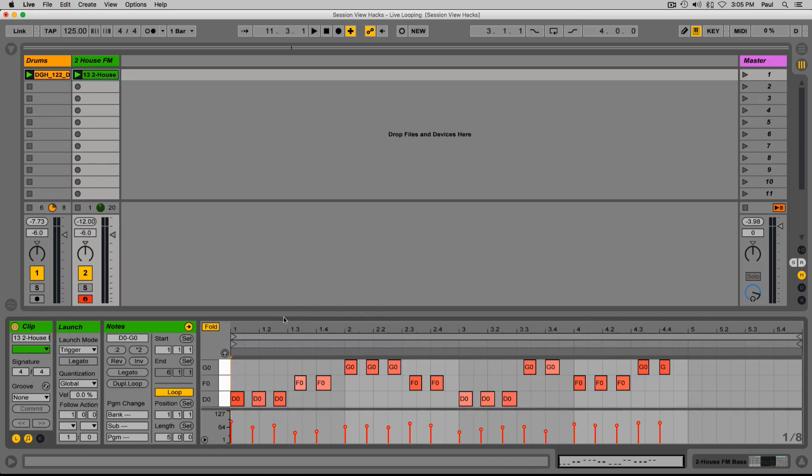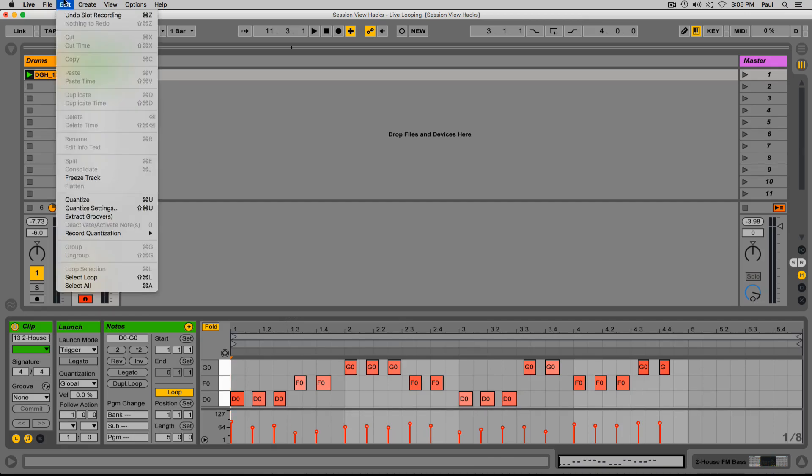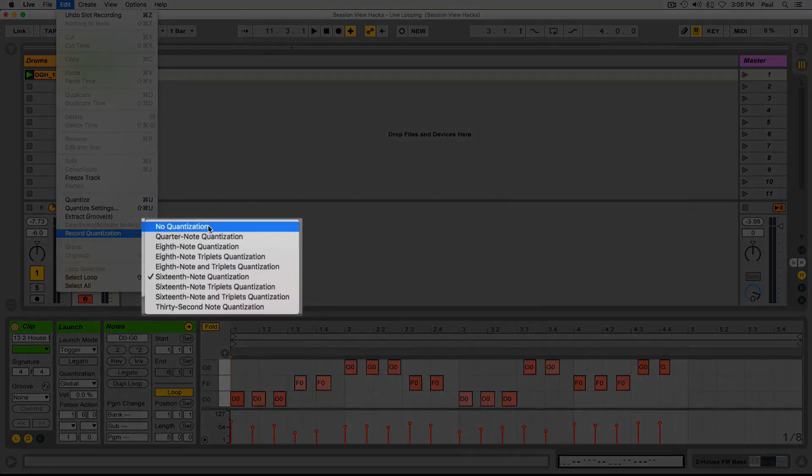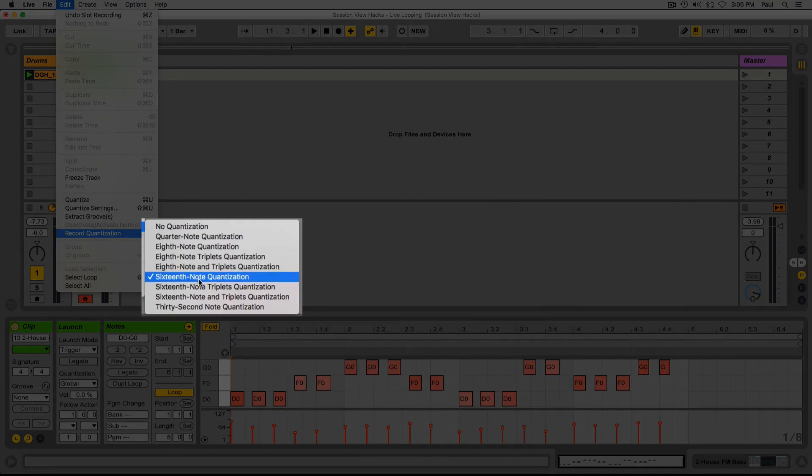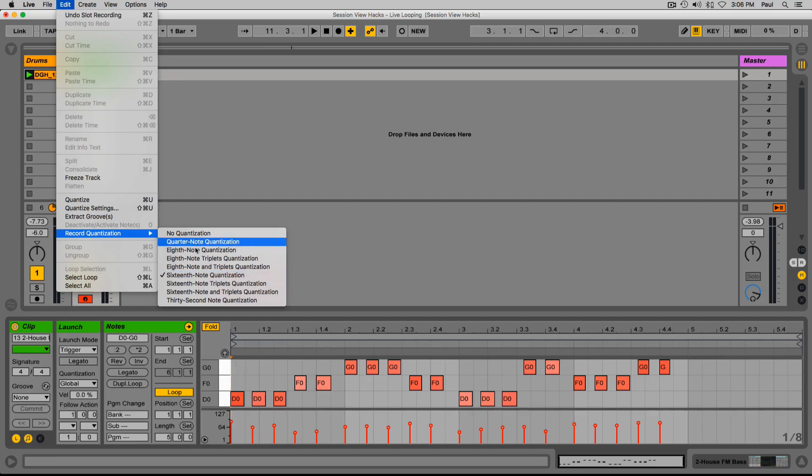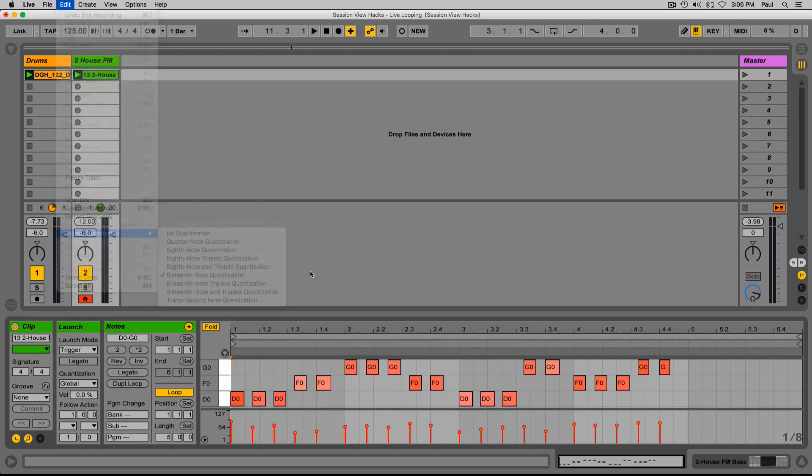By the way, this is another bonus hack here. I'm using this function called record quantization under the edit menu in the context menu. I have mine on and set to 16th notes. I just have this on by default all the time. I think it's helpful to have, so I would recommend it to you as well. Choose whatever note quantization works for you. 16th note tends to work for me.